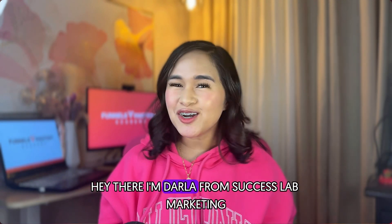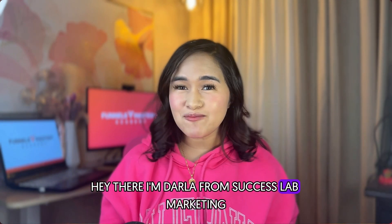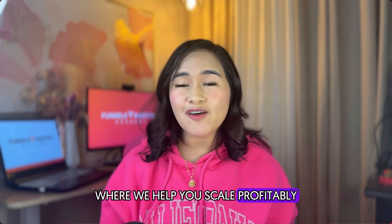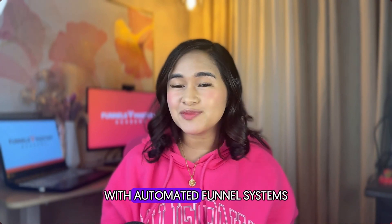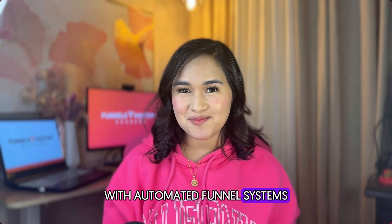Hey there, I'm Darla from Success Lab Marketing where we help you scale profitably with automated funnel systems.